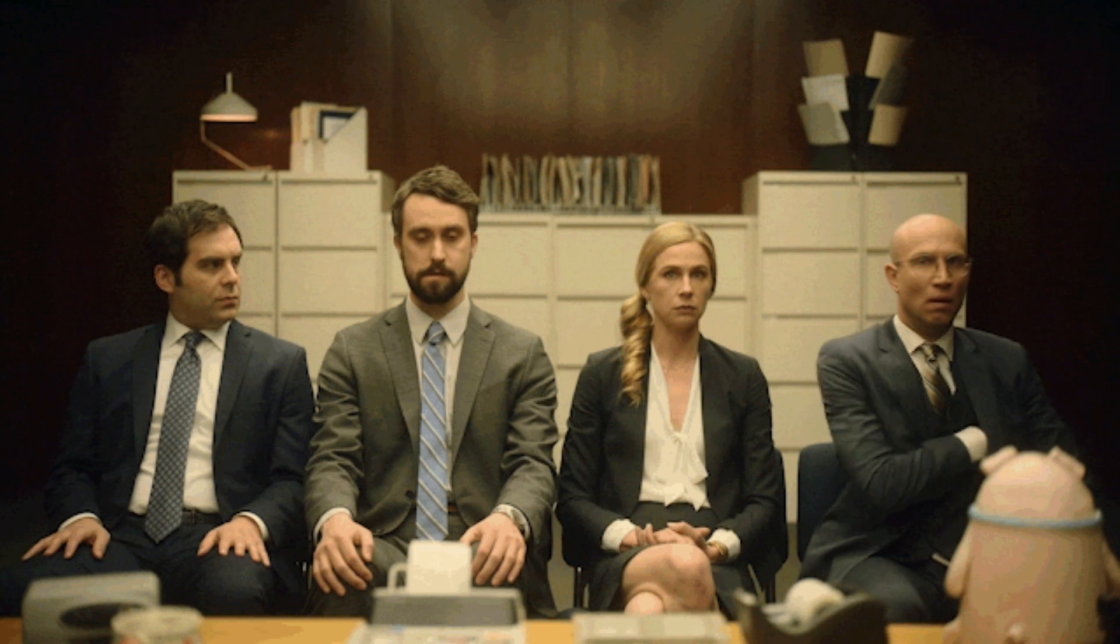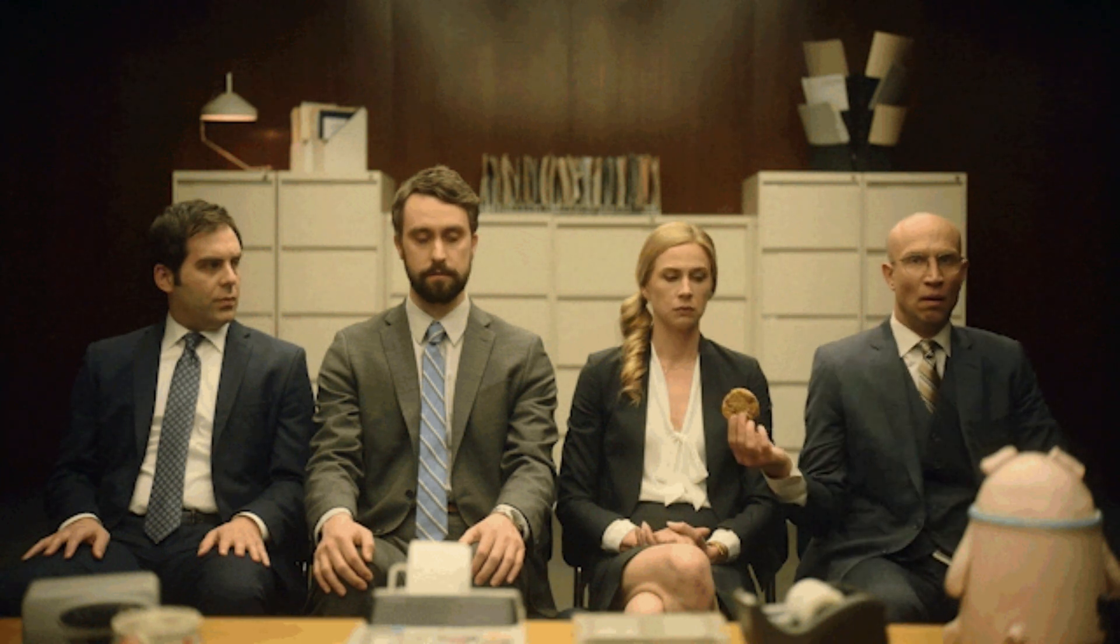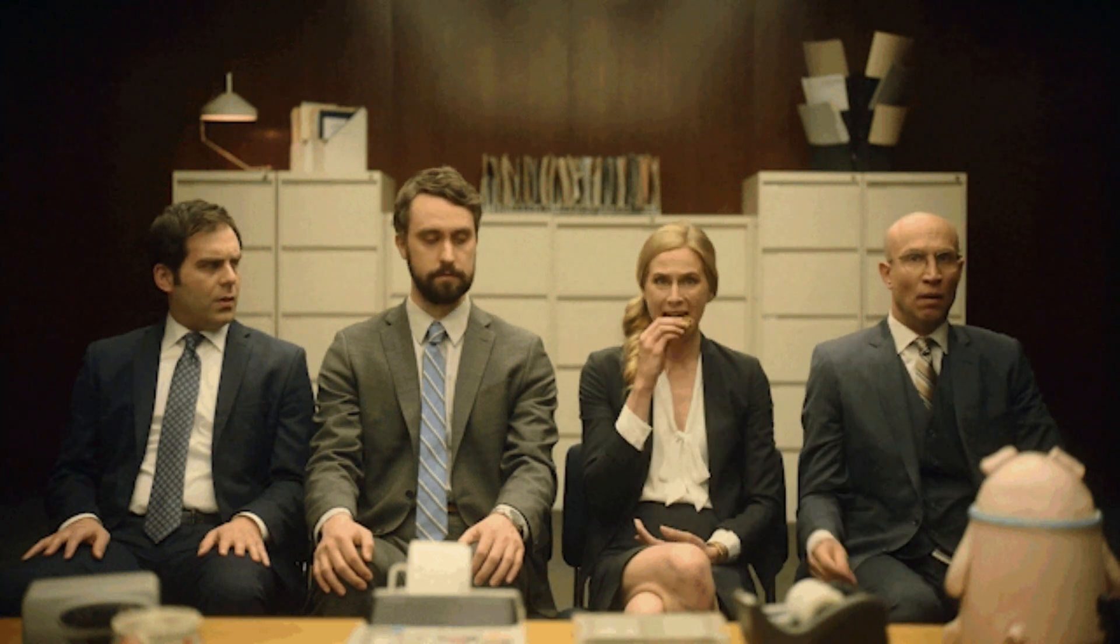They call it improving user experience. But that's corporate speak for we're analyzing your behavior remotely. Even if it's anonymized, it's still your data.